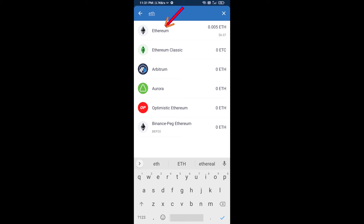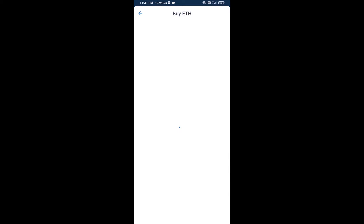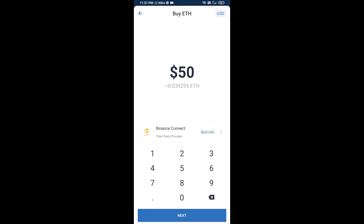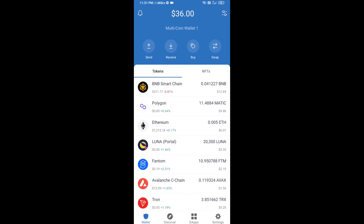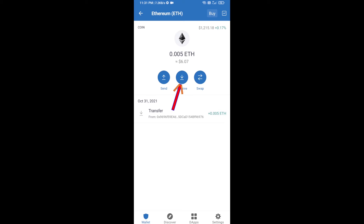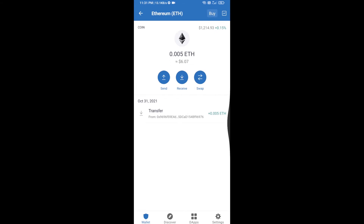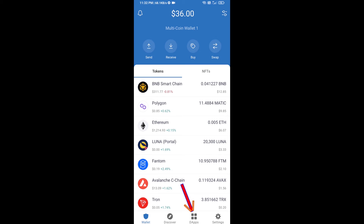Here you can buy a minimum of 50 ETH using Binance Connect, or you can receive ETH using the contract address. Click on Ethereum, then click on Receive. Here you can receive ETH using the contract address and QR code. After receiving ETH, click on DApps.